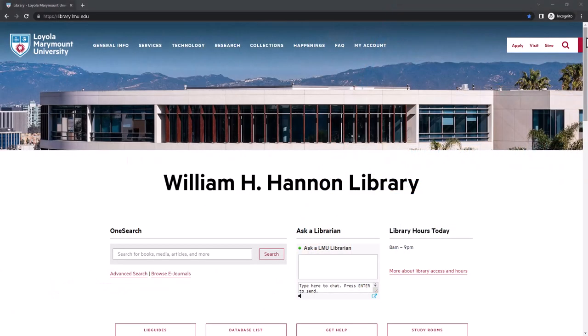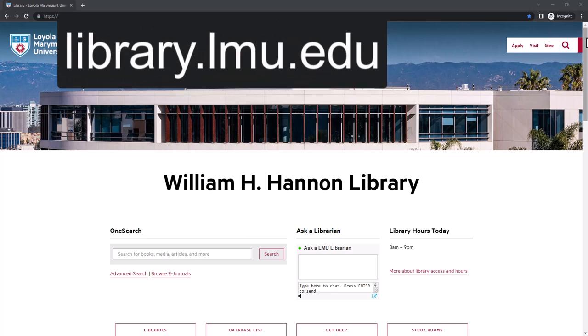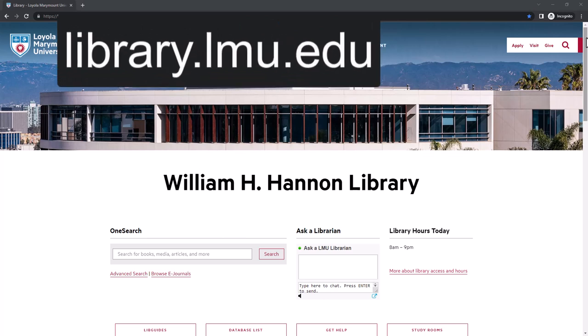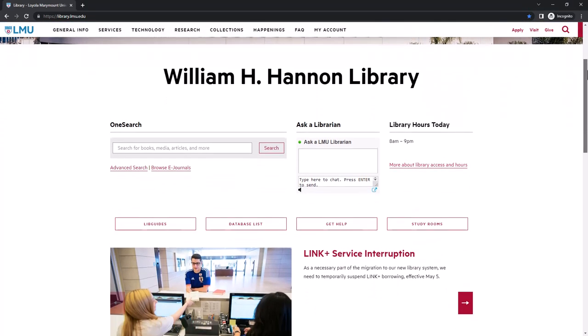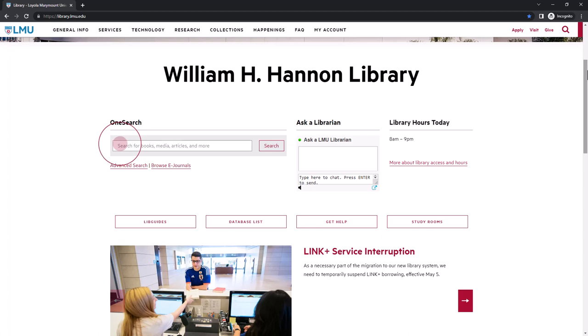To find a book in the library, start at the library website at library.lmu.edu. Use the OneSearch box to type in keywords, authors, or titles.